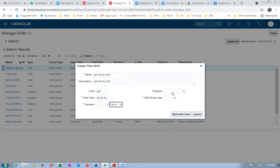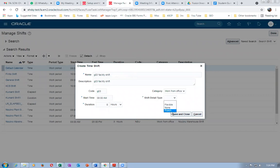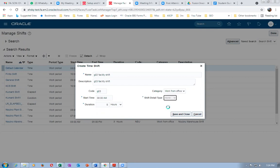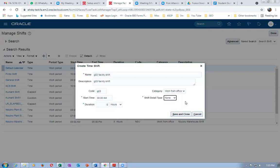For the shift detail type, please don't put Flexible — Flexible will work only for flow manufacturing, and Punch will work only for labor management. For Fusion manufacturing, the shift detail should be None. None will work for generic discrete and process manufacturing. Flexible will not work at all for manufacturing. Only for flow manufacturing will Flexible work, and flow manufacturing is yet to come in Fusion — currently only process manufacturing has been released.